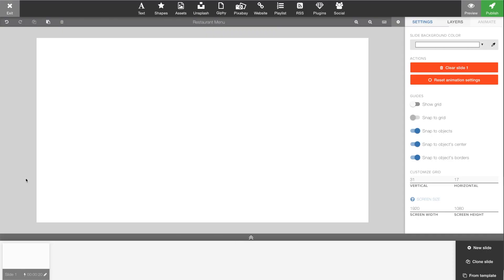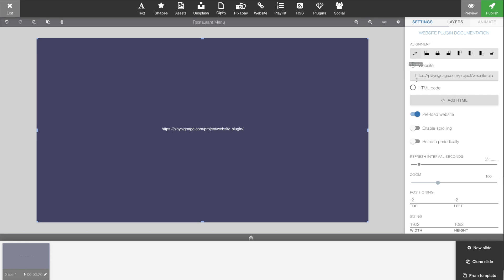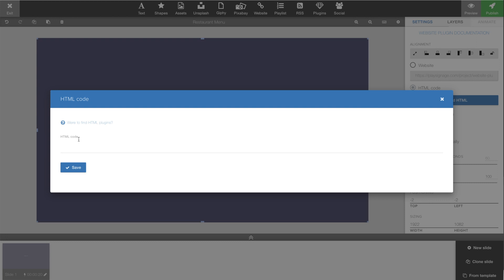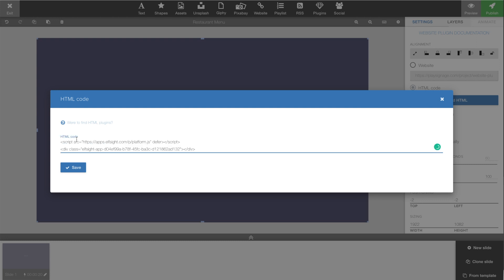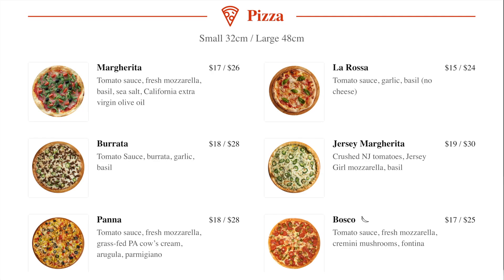When you've copied the code, we can move back into Place Editor. The first thing we're going to do is add the website plugin. We're going to maximize the plugin itself. We will choose HTML code, and then the code snippet we just got from Elfsight we can insert here and save it. There are a couple of options here — how often do you want it to update the content, and you can do zooming of the HTML content itself.